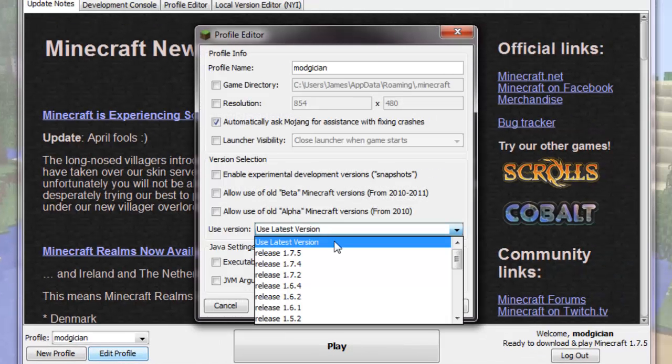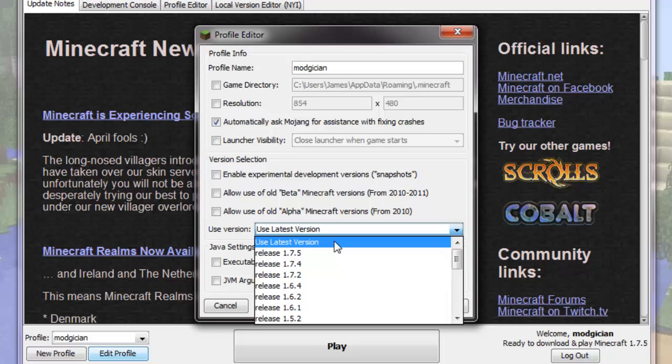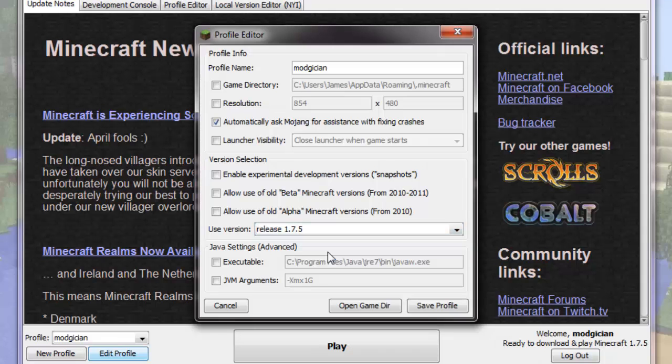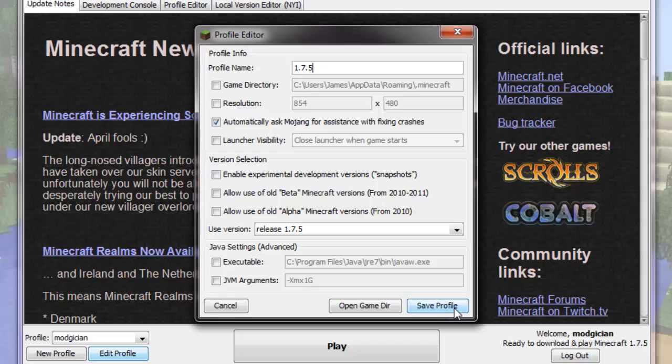you can see that it is set to run whatever the latest version of Minecraft is. So to make it easier to mod and launch the version that we want, let's get a little more control and set the version that it opens to the actual latest release, which in this case is 1.7.5. Then change the profile name to be the same, so I'll put in 1.7.5, then click the Save Profile button.